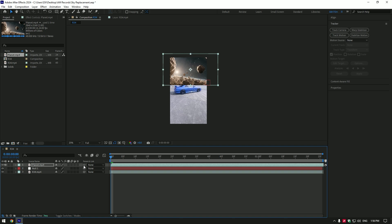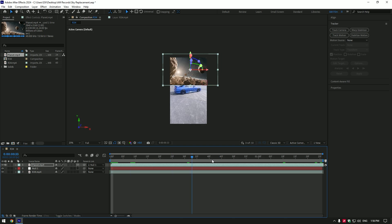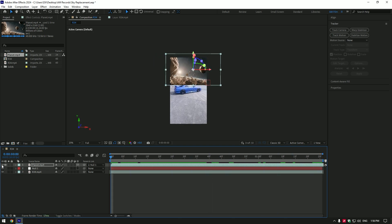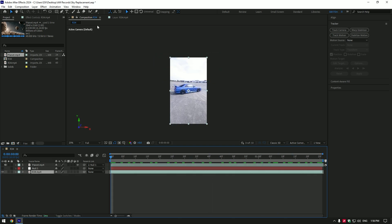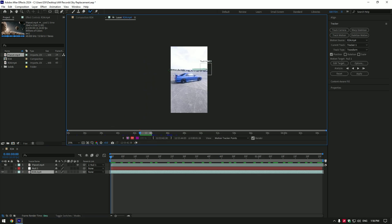Once you are happy with its size and position, link it to the null and enable 3D on the planet layer. If you play back the video, you will see that the planet clip is moving with your video. Now let's toggle off the planet and null layers, and then grab a Roto Brush tool. Double click on your video and mask out the foreground.